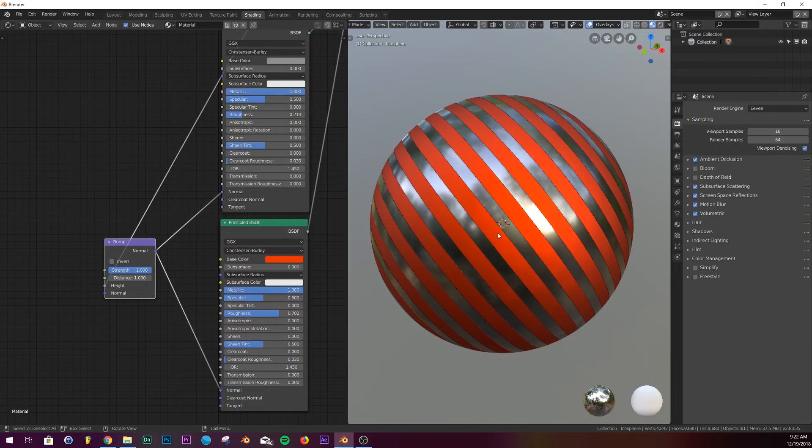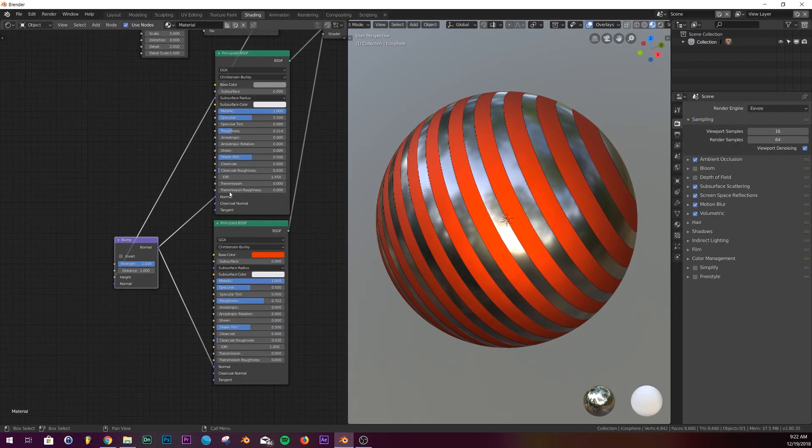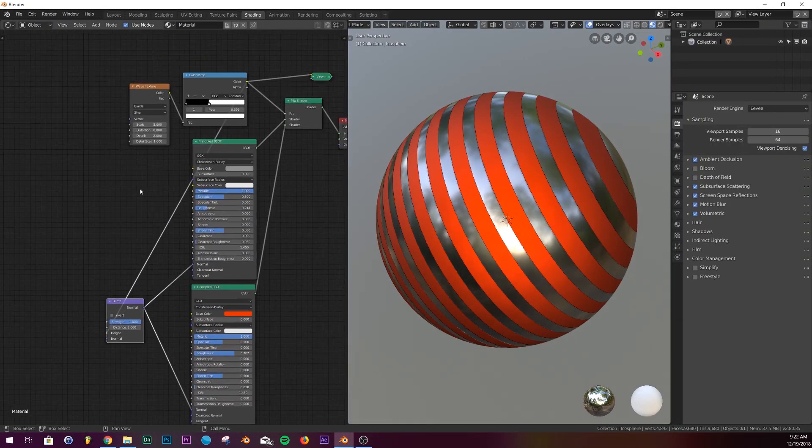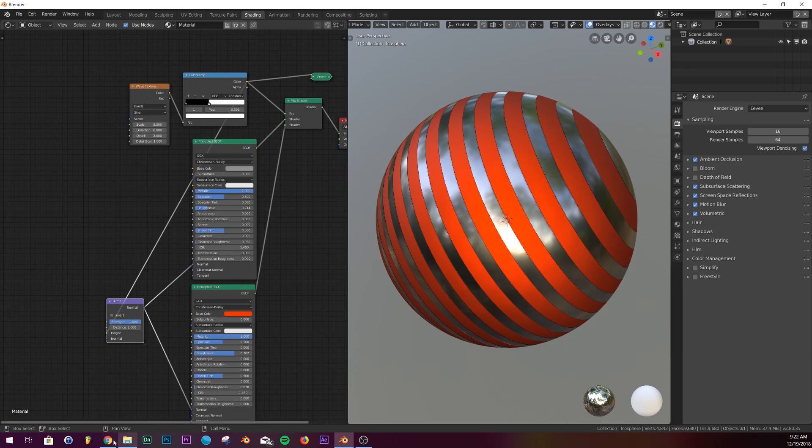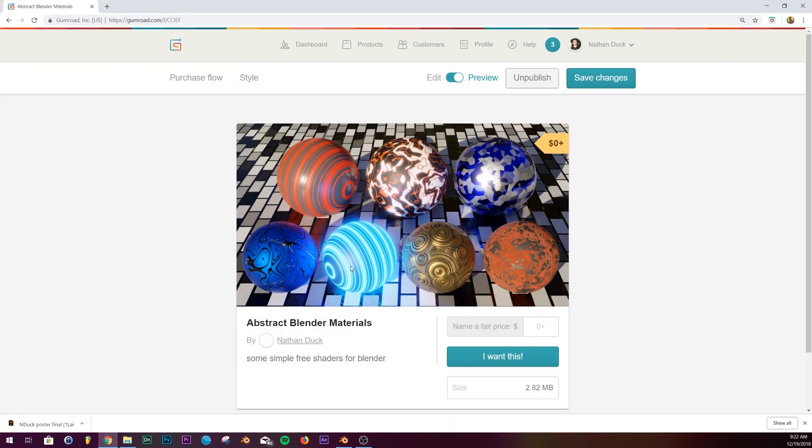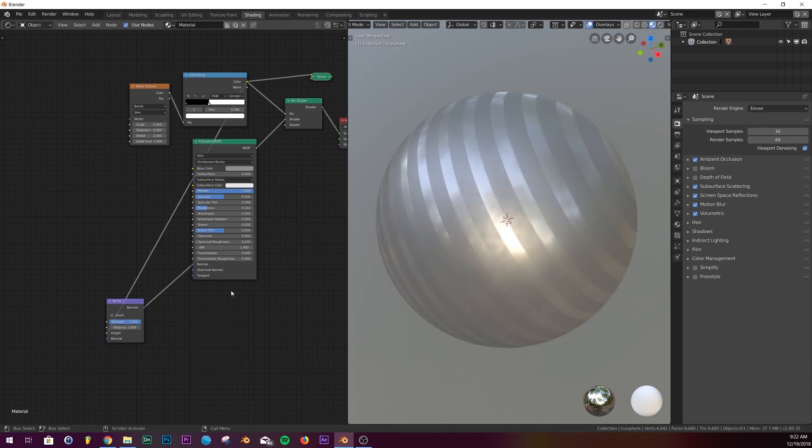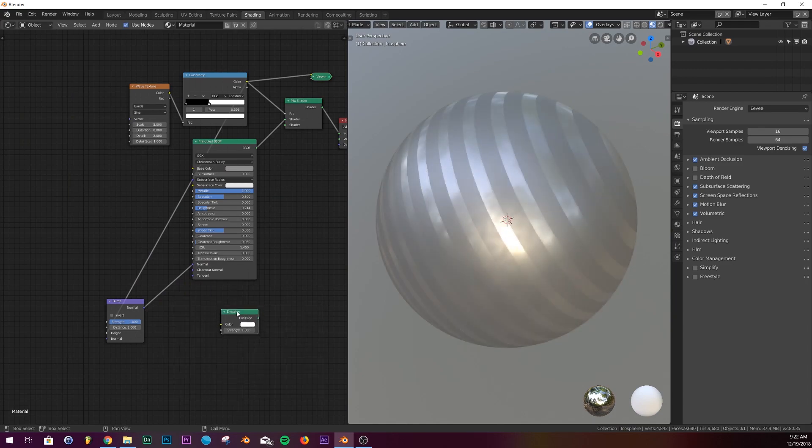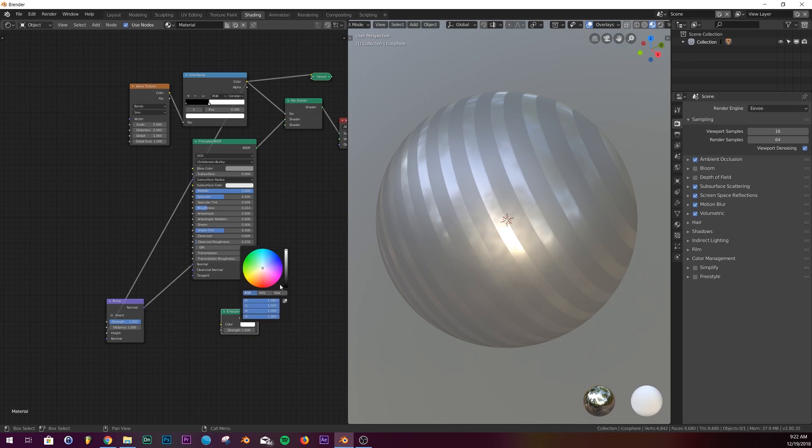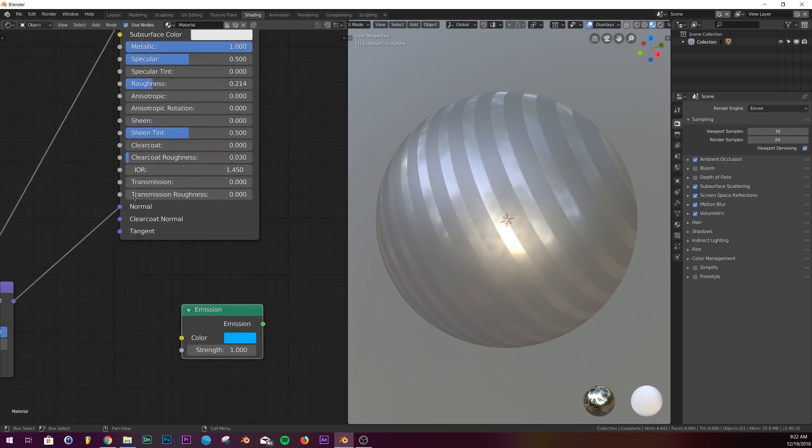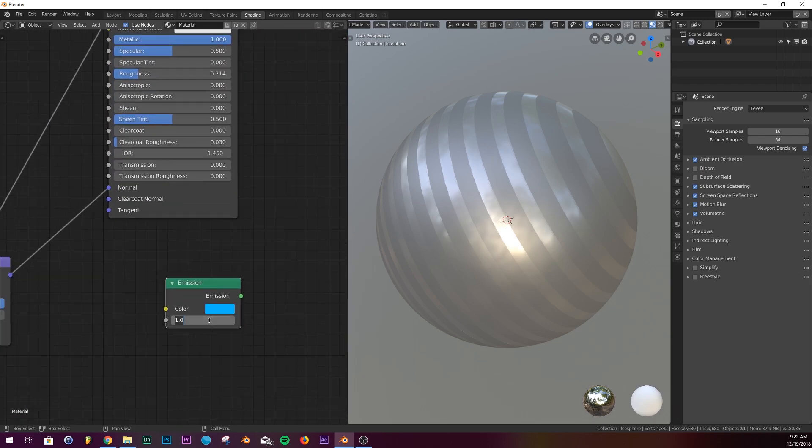Now for the emission one, super simple. Just delete the red and add in an emission shader. I'm going to make it blue and I'm going to give it a strength of 50.